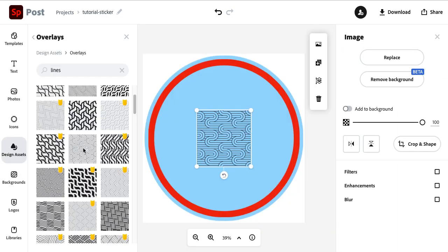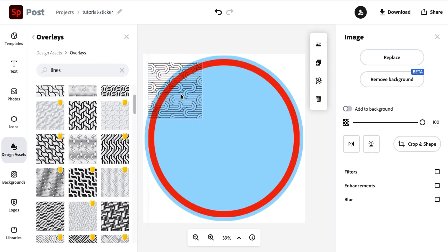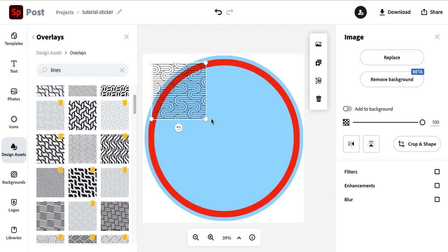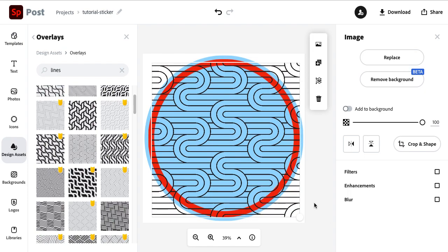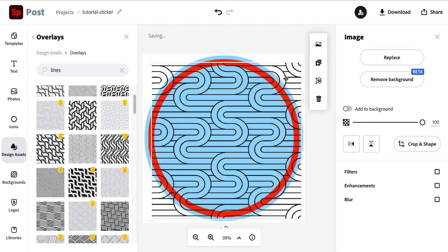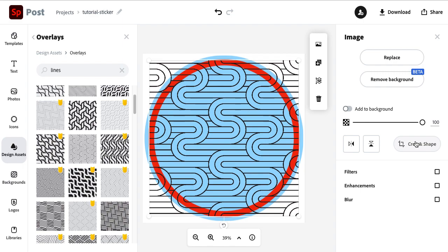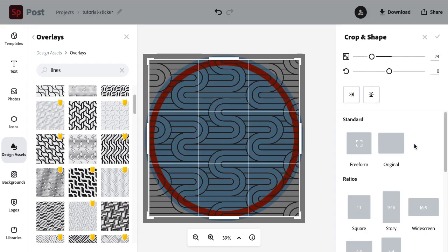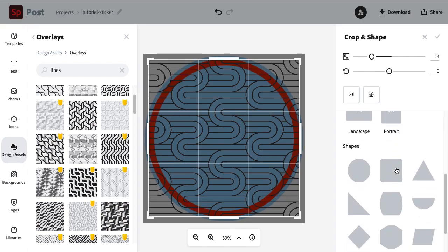So once you have your element selected, what you're going to do is scale this so that it takes up most of the space here. And right now the problem is it's a square and we are creating a circle design. So the trick for this is we're going to go over to crop and shape.